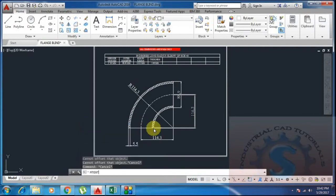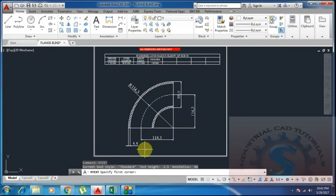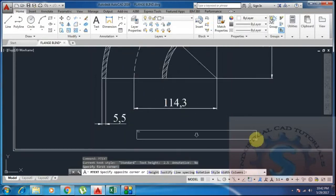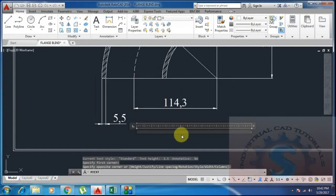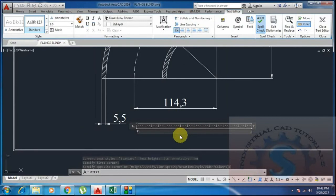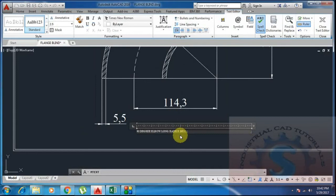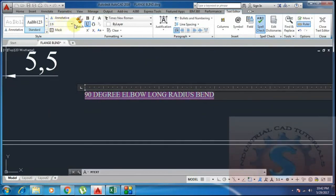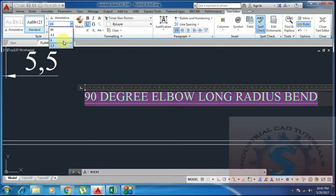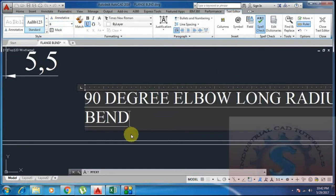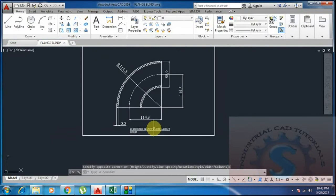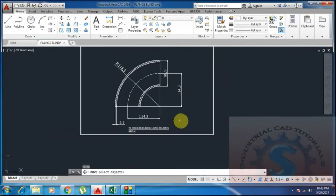Next I use the mtext command to add a label. Click on mtext, drag to create the text area, and type the name: '90 Degrees Elbow Long Radius'. You can give any text as needed. When adding a dimensions table, you can create one as per your requirement, labeling it '90 Degree Elbow Long Radius Bend' as required by the client.